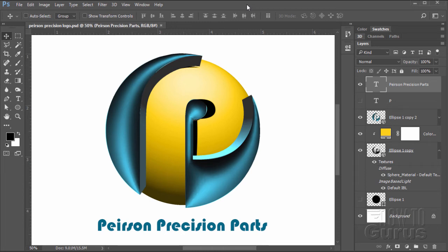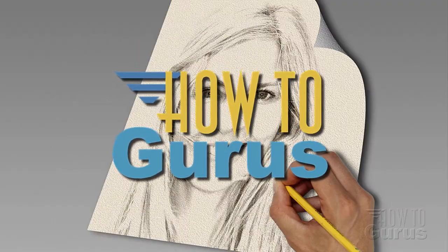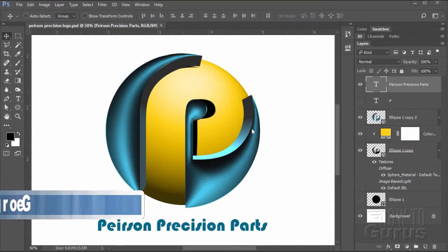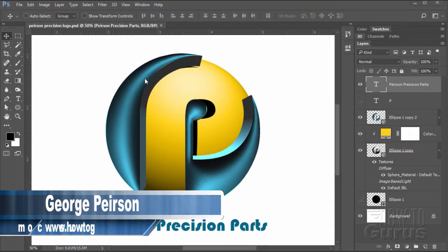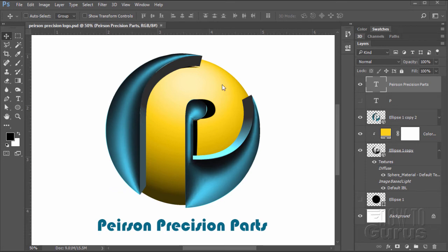Hi, I'm George Pearson and in this Photoshop logo design tutorial we'll be doing this 3D logo here using the 3D tools. This logo design is made using two spheres that have a 3D effect on them. We'll be doing two different 3D effects — two different ways of making our 3D — to get this combined look, then putting in some coloration as well and of course some text down below.